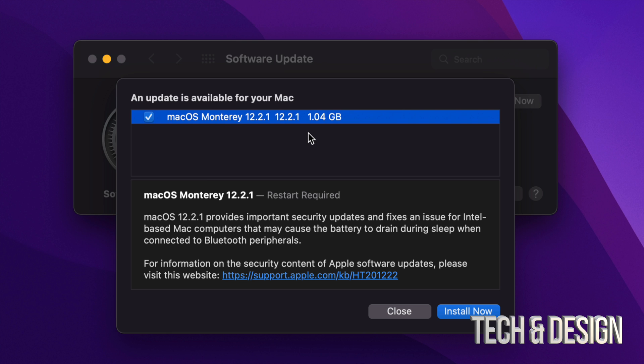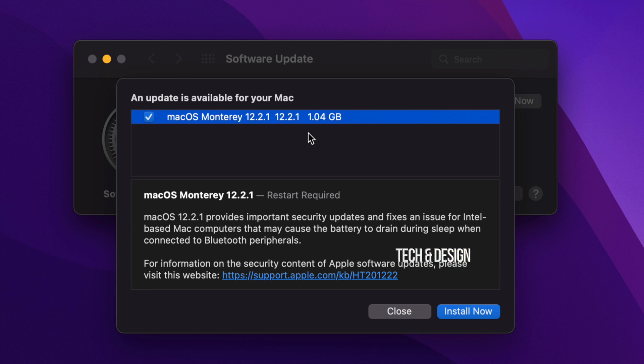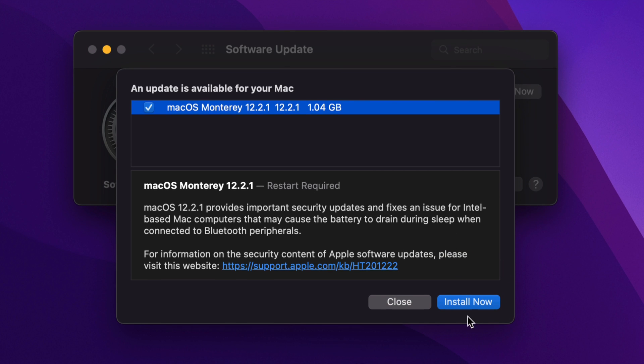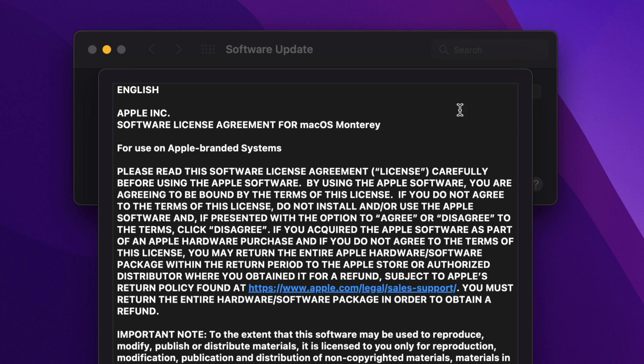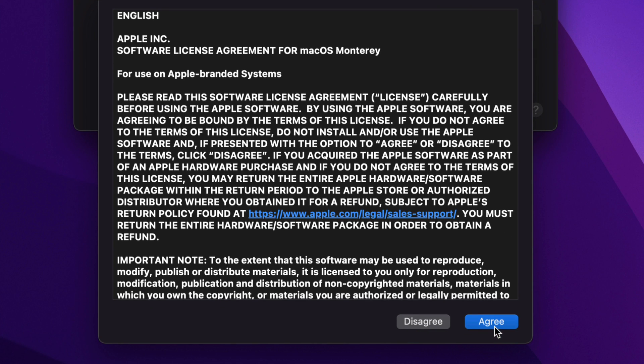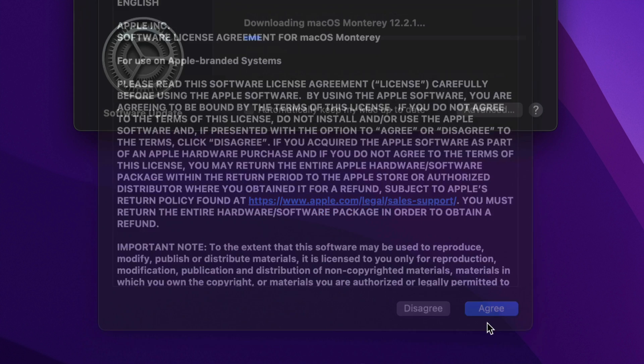Just make sure you have a good backup just in case something happens. I do recommend using Time Machine for that, which is something pre-built into your Mac. Regardless, so right now we're just going to go ahead and click on Install Now, or we could have just clicked on Update Now. Then we're going to see this, we just click on Agree.